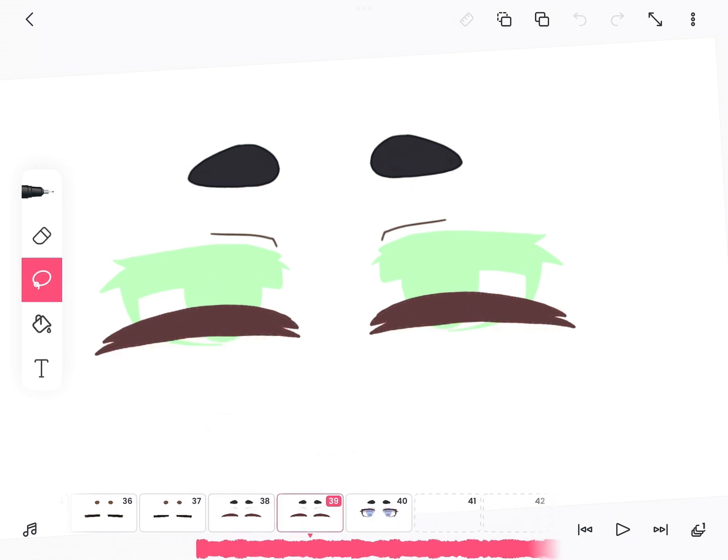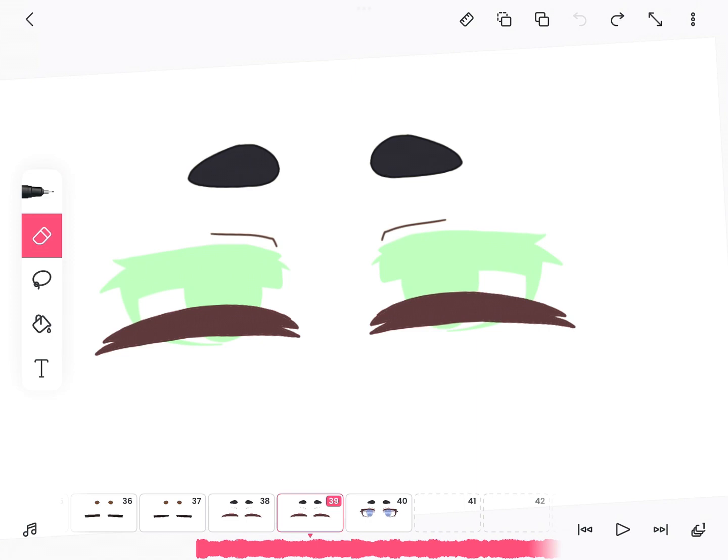Then copy the layer with the eyes closed again and use the lasso tool to make them slightly thicker.